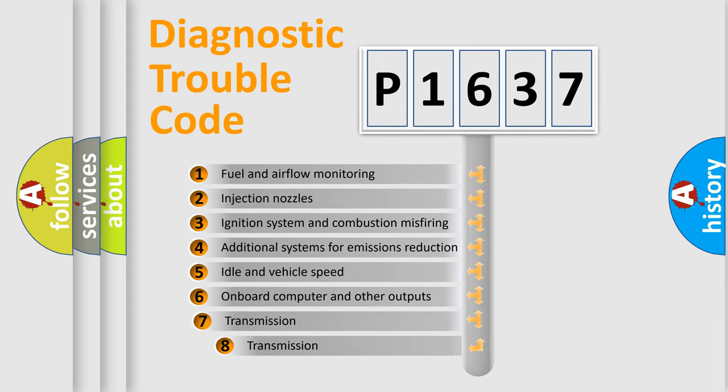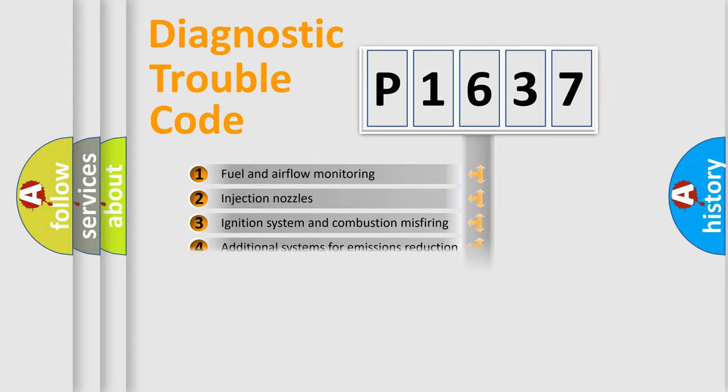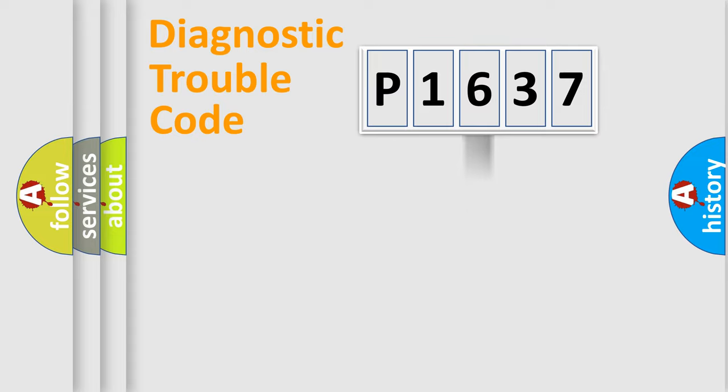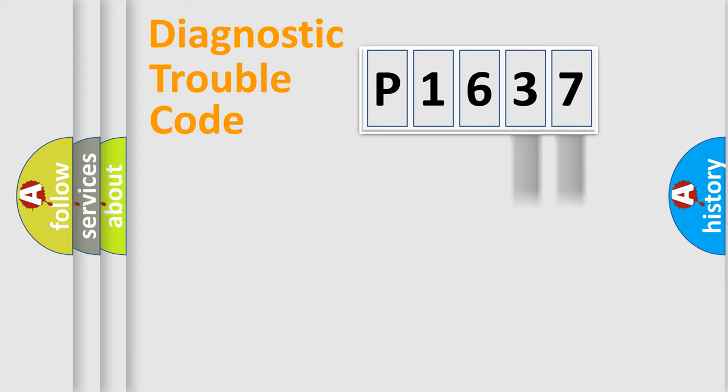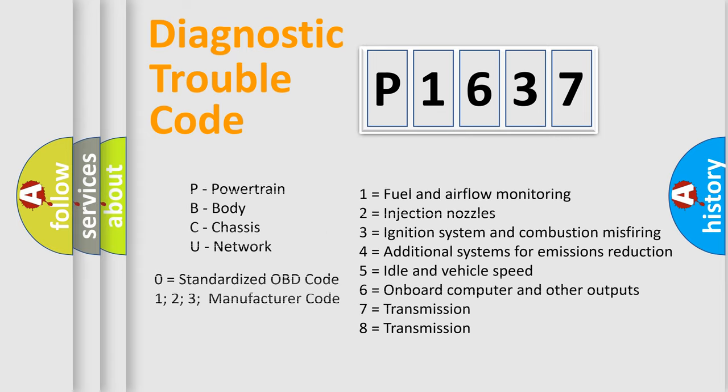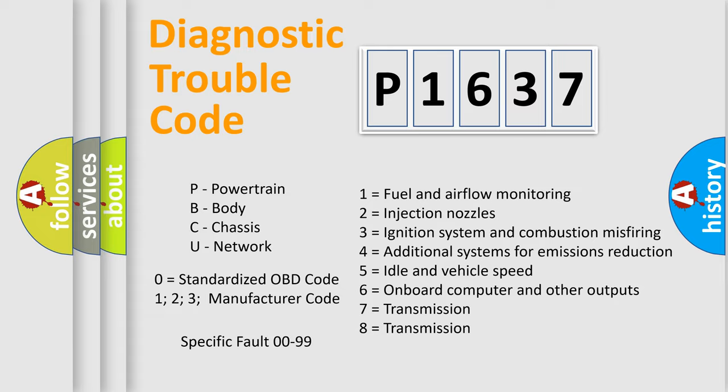The third character specifies a subset of errors. The distribution shown is valid only for the standardized DTC code. Only the last two characters define the specific fault of the group. Let's not forget that such a division is valid only if the second character code is expressed by the number zero.